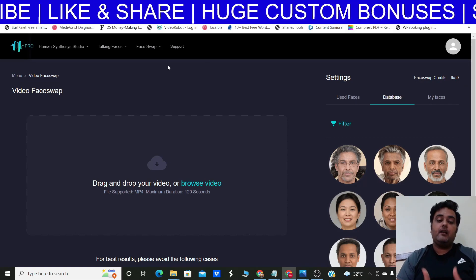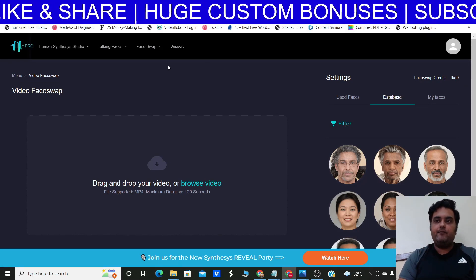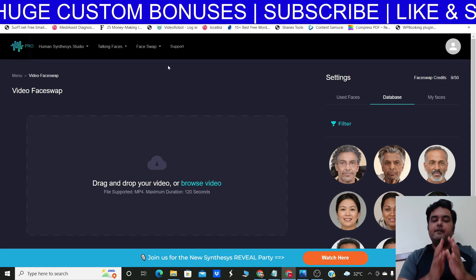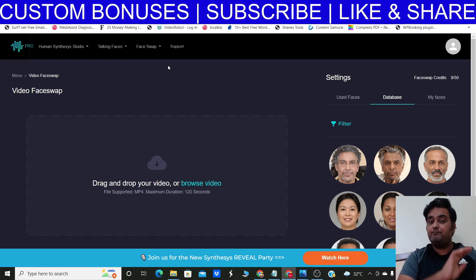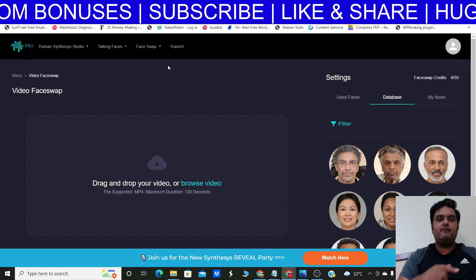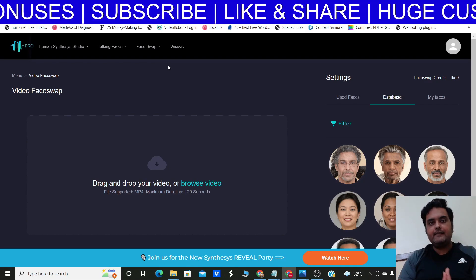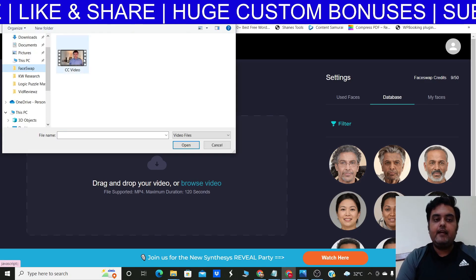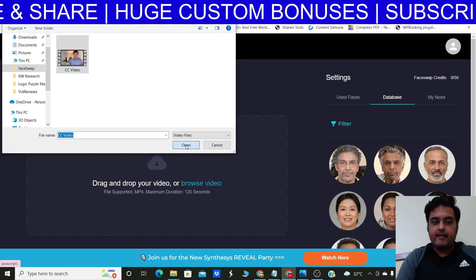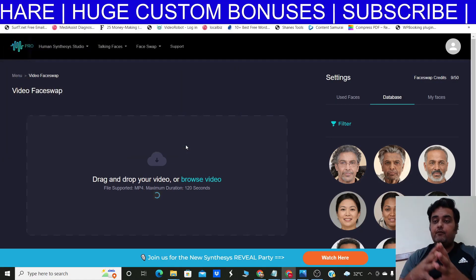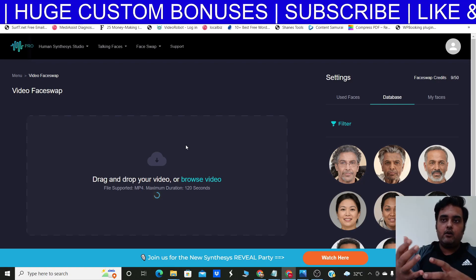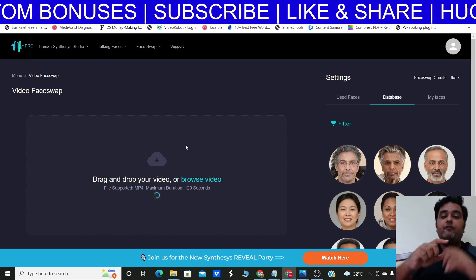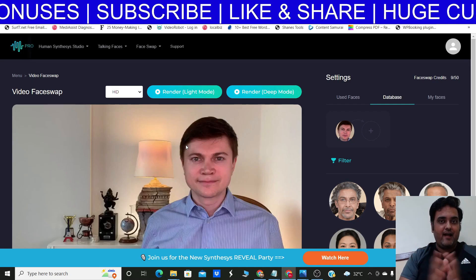Click on Video Face Swap to upload a video. On the front-end commercial plan you get 50 credits per month — each face swap on a video or image costs one credit, so you can create 50 face-swap videos or images per month. There's also an unlimited option. You can find Creative Commons videos on trending topics like weight loss, fitness, make money online, or crypto, then face-swap and re-upload them to YouTube.